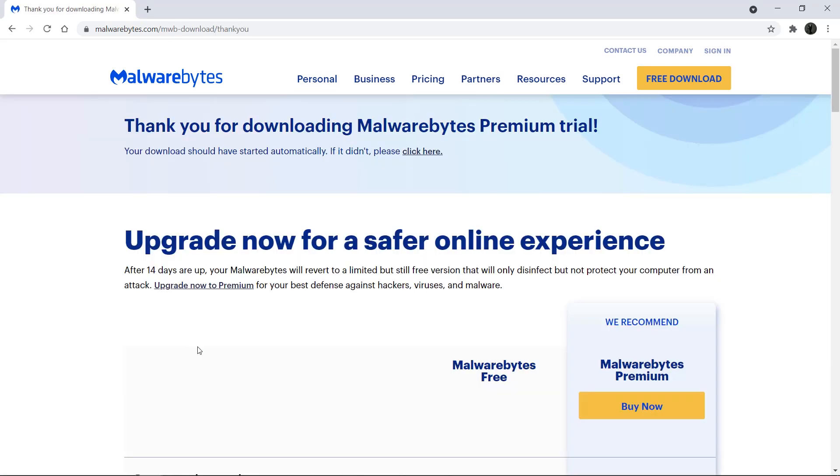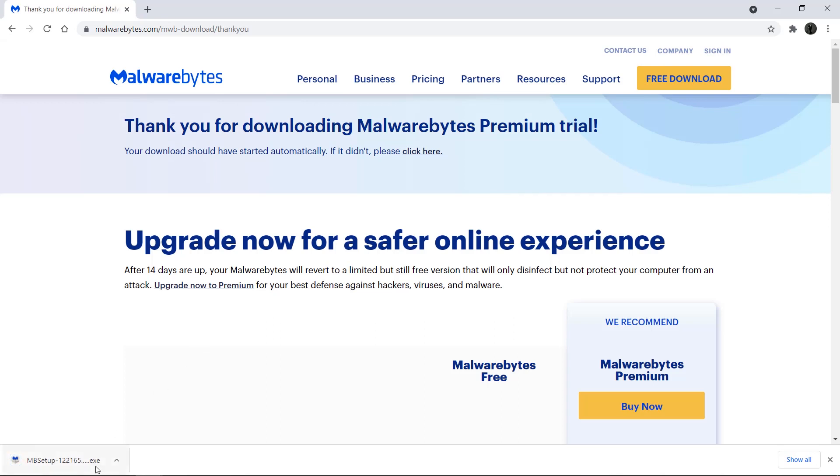If you have purchased a premium license, you will still download this version and then activate the premium features during or after installation.